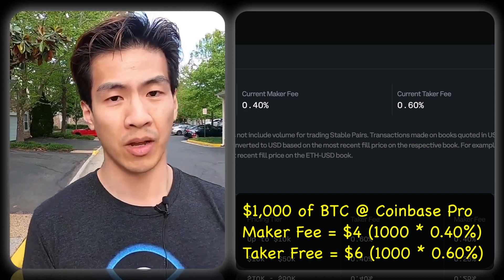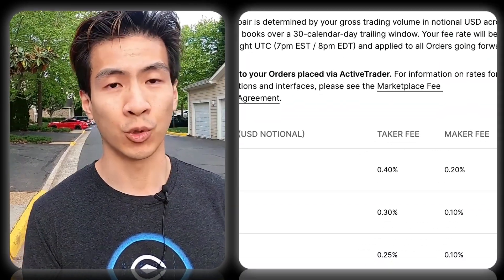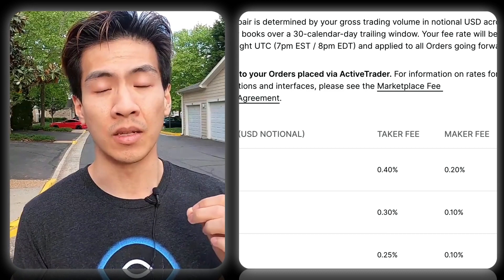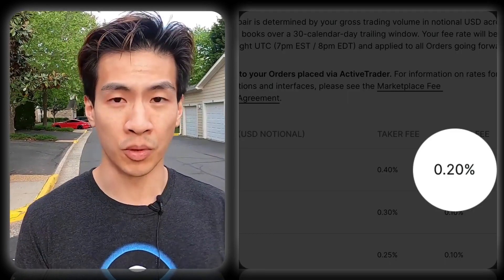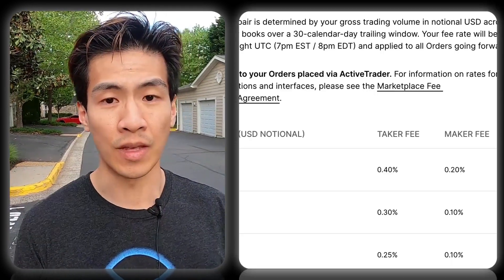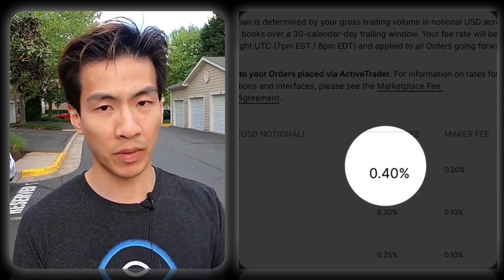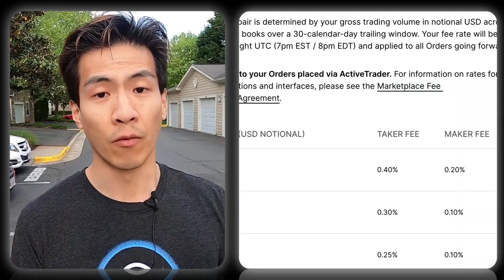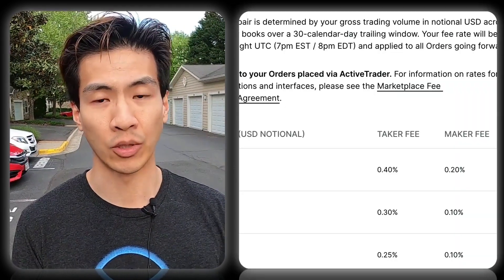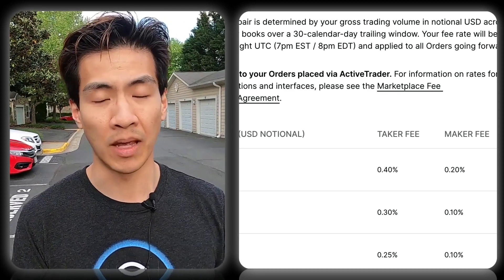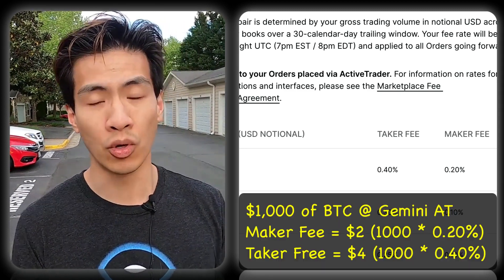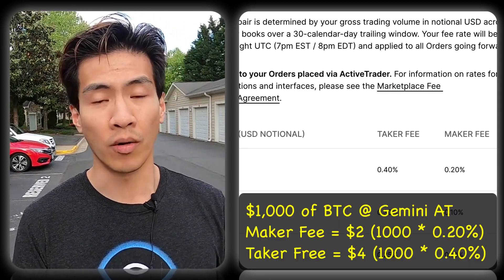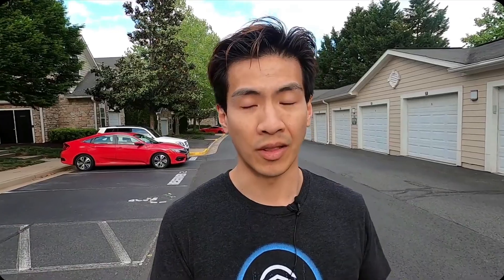Now Gemini, on the other hand, Gemini's active trader platform has a maker fee of 0.2% and a taker fee of 0.4%. So a little bit of difference - much cheaper than Coinbase. For every $1,000 worth of Bitcoin that you're buying, you're basically going to pay $2 in maker fees or $4 in taker fees. Now the last one,